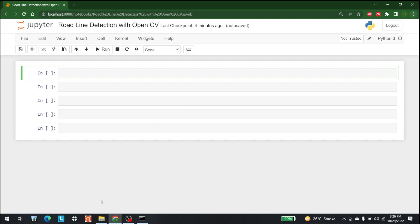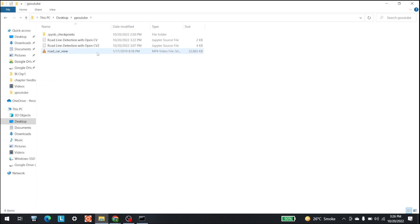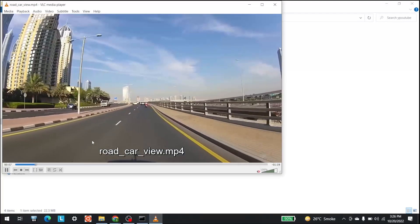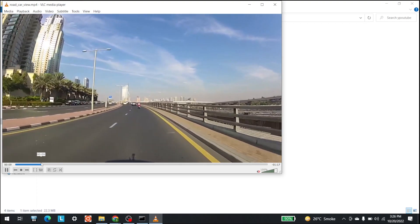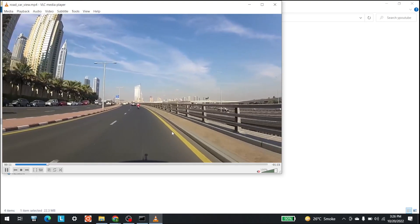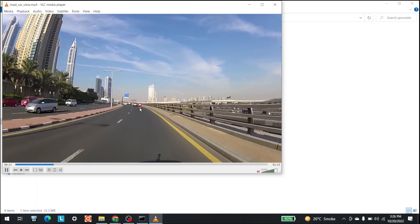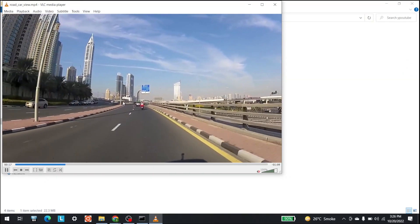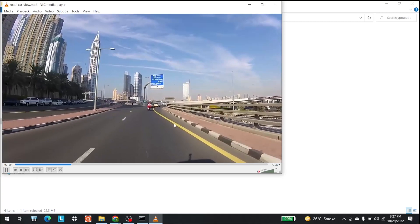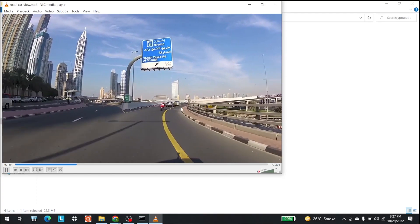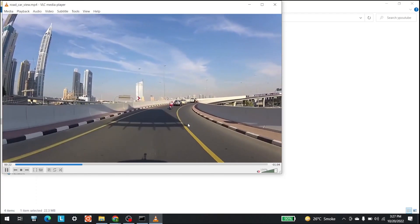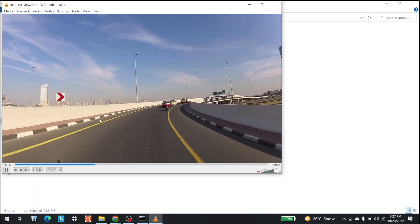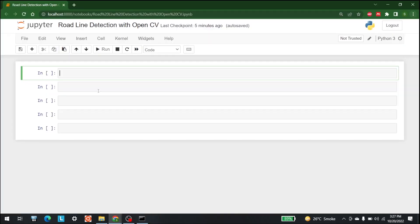First let me show you the video. What we are going to do here is we are going to take this video — these are all the lines that we need to detect — and we are going to develop an algorithm with the help of which we can make an edge detection mechanism.